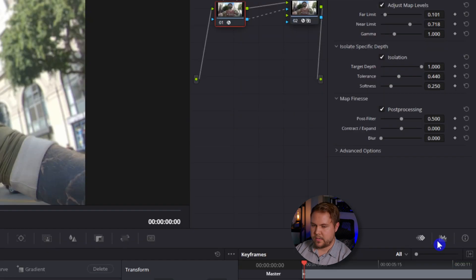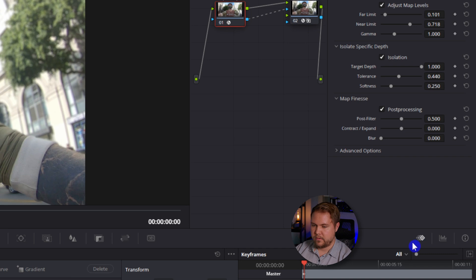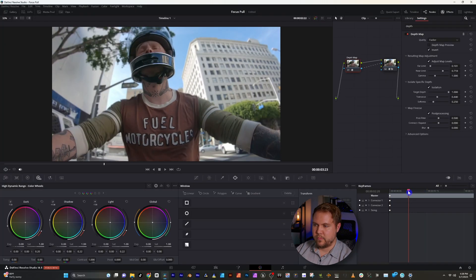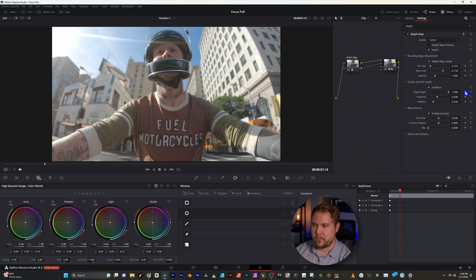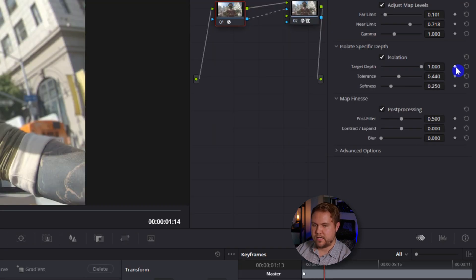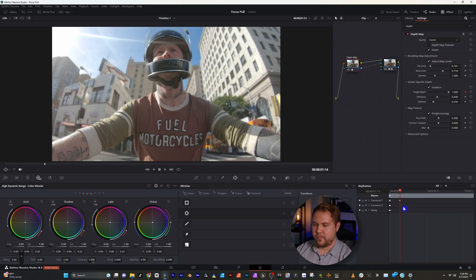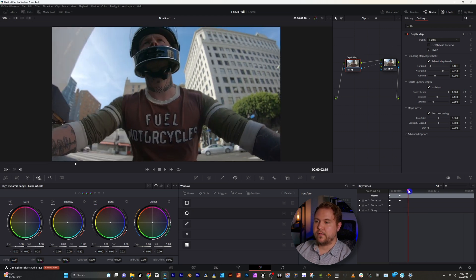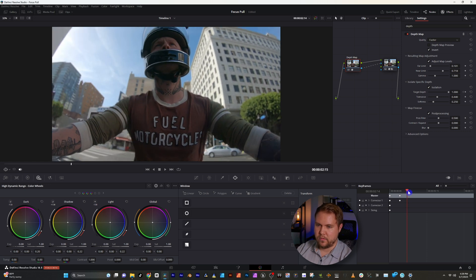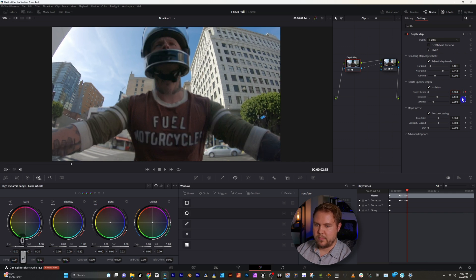Now comes the fun part — we can actually animate the focus pull. Make sure you have keyframes enabled; if you don't see it, it's this little diamond icon right here. We'll move to whichever part of the video we want it to start. Corrector One is where all of these keyframes are going to be made, and we'll start with him in focus. Click the little diamond next to Target Depth to drop a keyframe. Move along for however long we want it to animate — just a couple seconds for a slow focus pull — then take this and turn it to zero. Entering that automatically drops another keyframe, and he is out of focus with the background in focus.